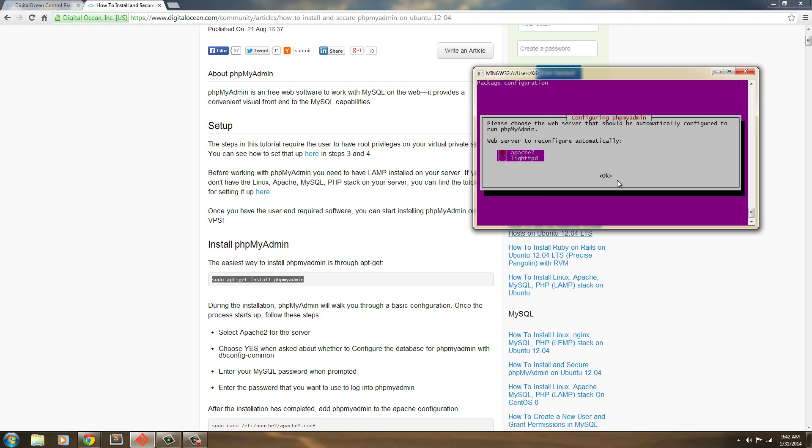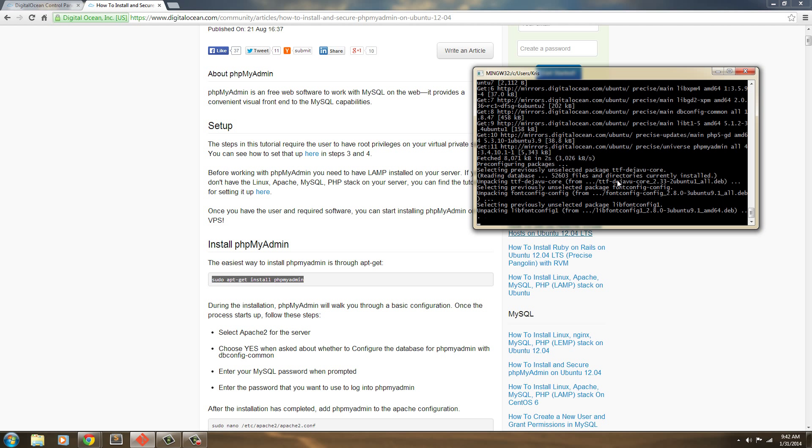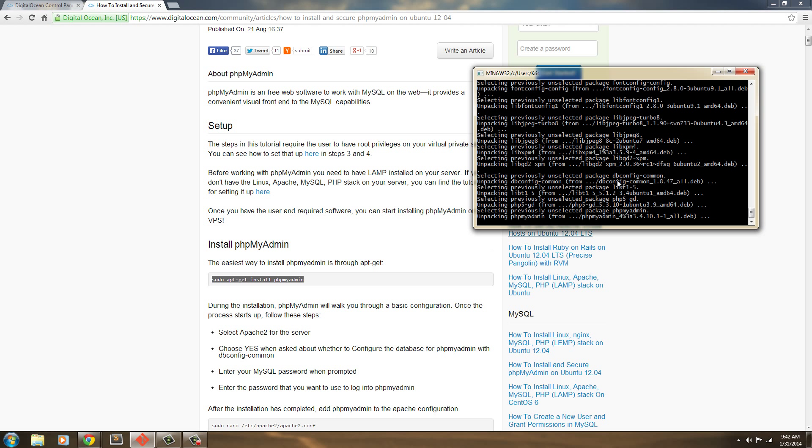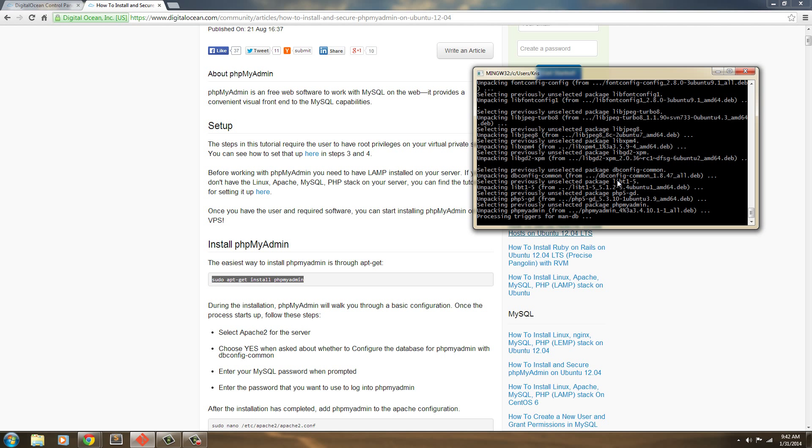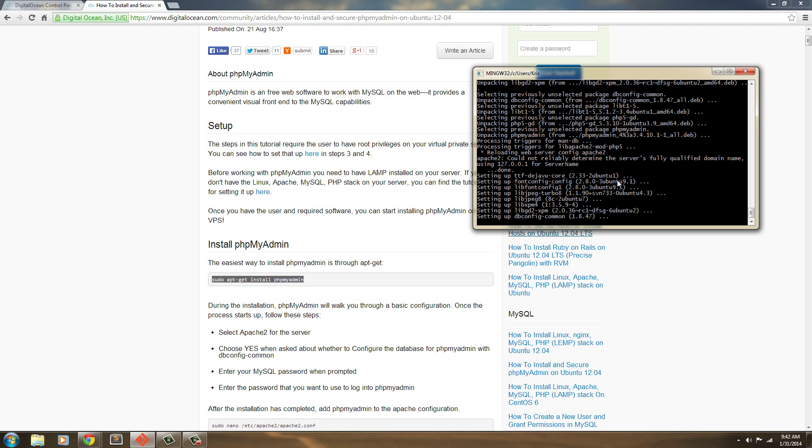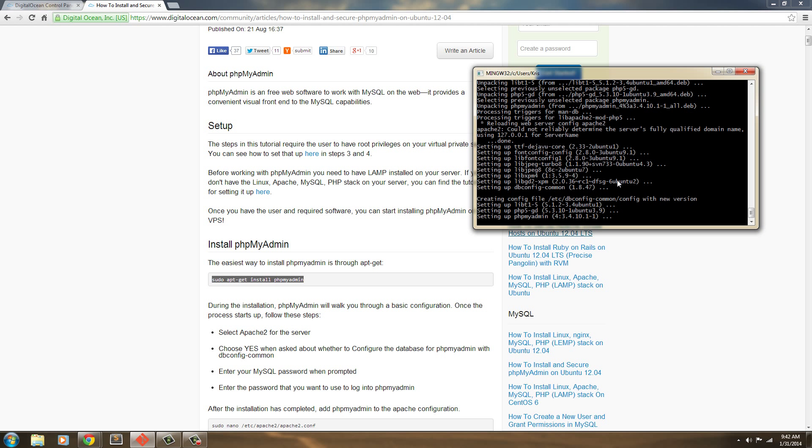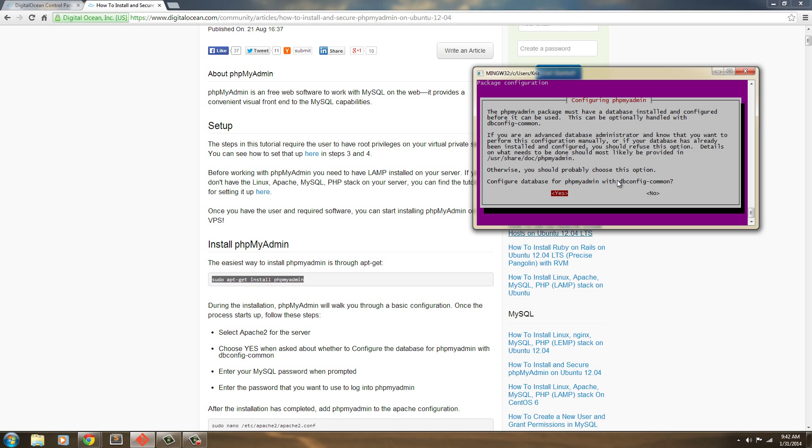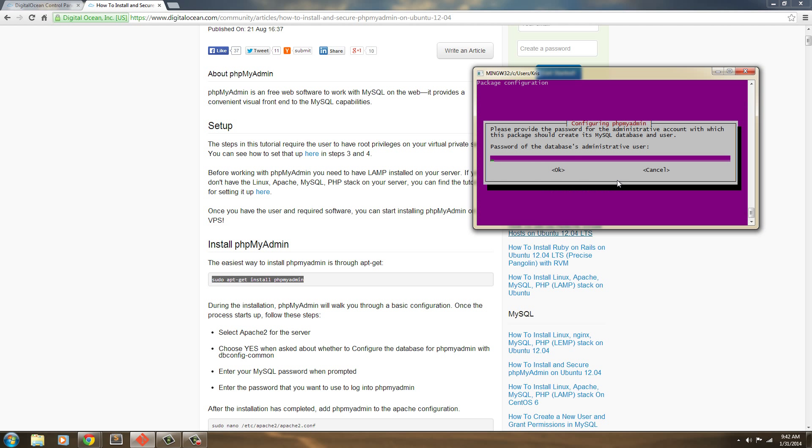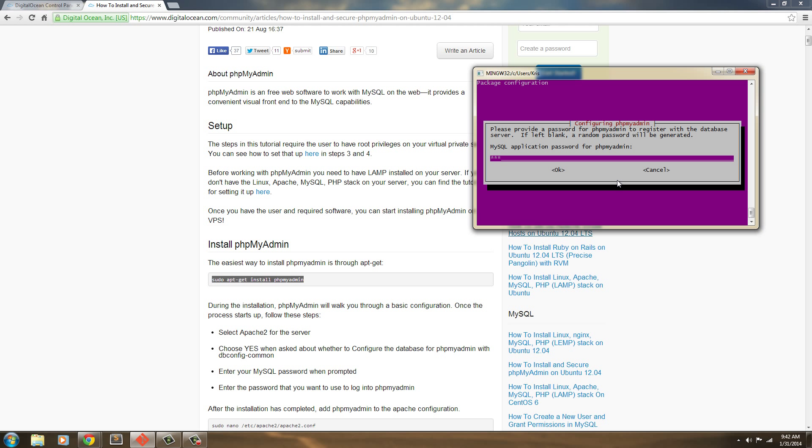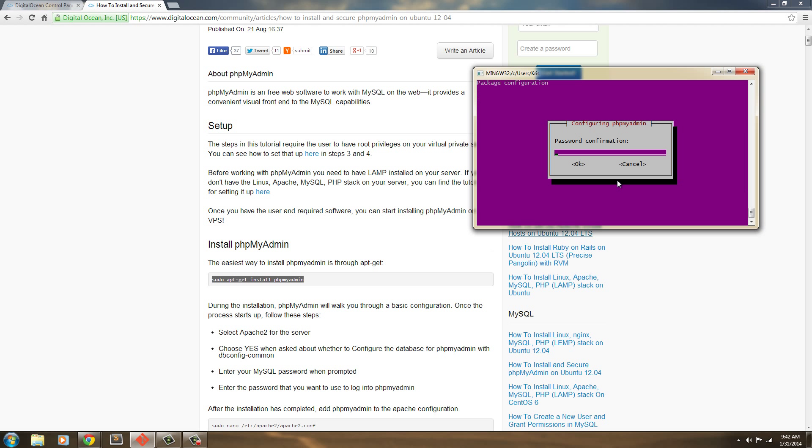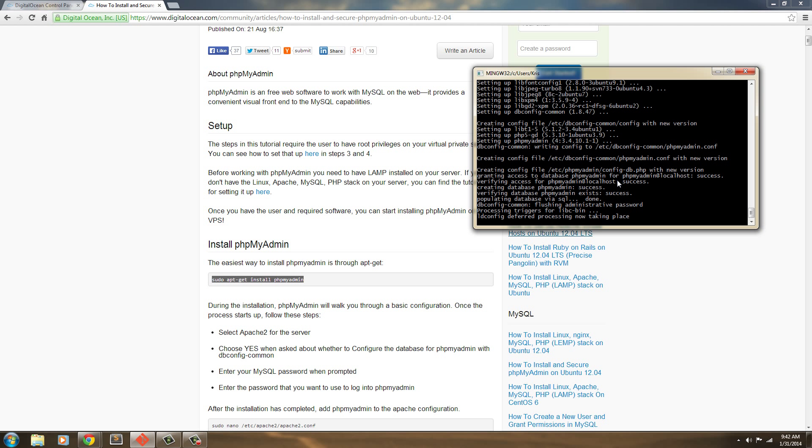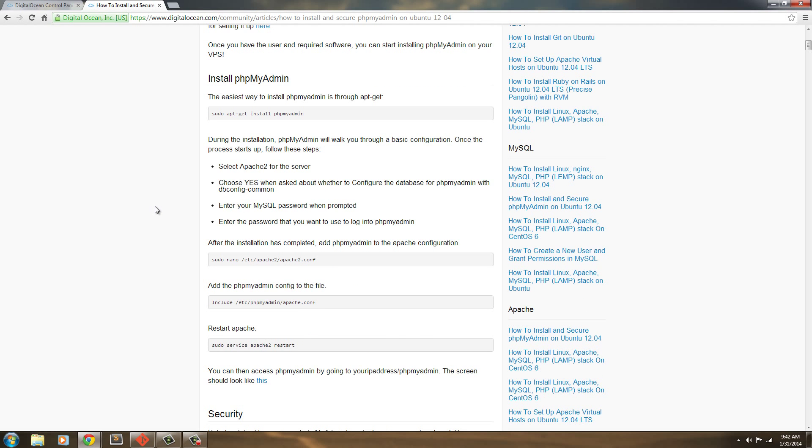We can just go ahead and hit enter here. Now, we're going to say yes here. Password of the database administrator user. I'm just going to type in this password, and then the application's password. I'm just going to use that and this.